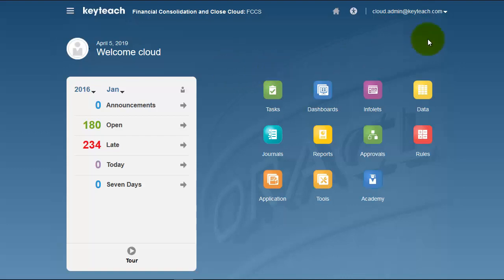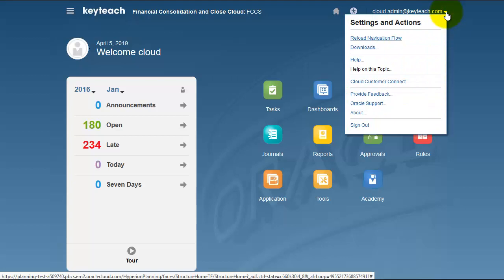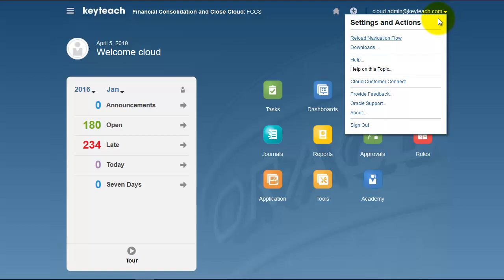Settings and actions is an important menu located to the right of your user ID. The drop-down displays settings and actions, which contains a number of useful links.